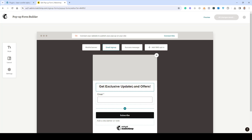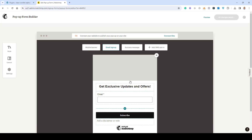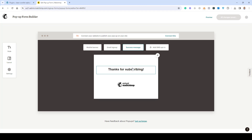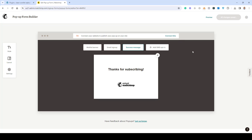Now we will be asked to design our pop-up form. This is the default design of the form and here we'll find different tabs. One tab shows how the form will appear in mobile view, another is the general email sign-up form, and there's also an option to connect SMS — but that is a pro feature of MailChimp requiring an upgraded subscription.